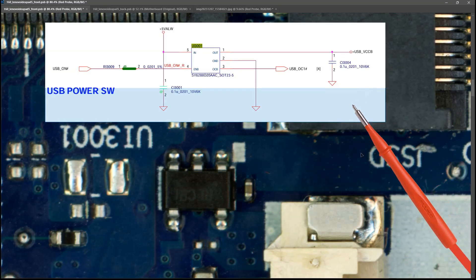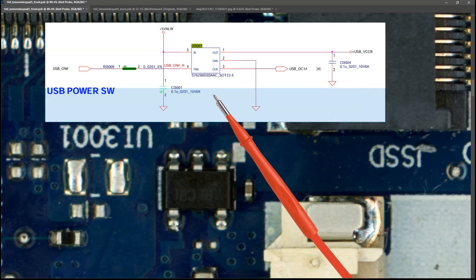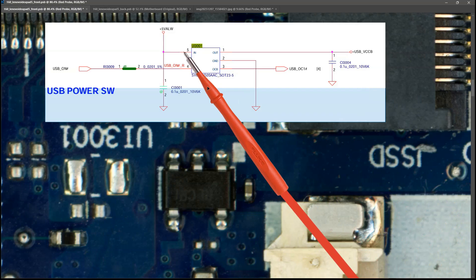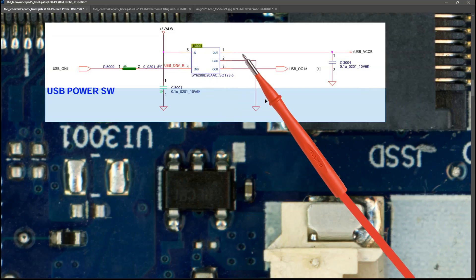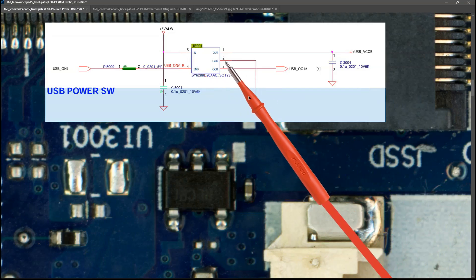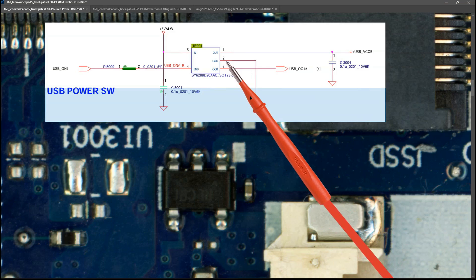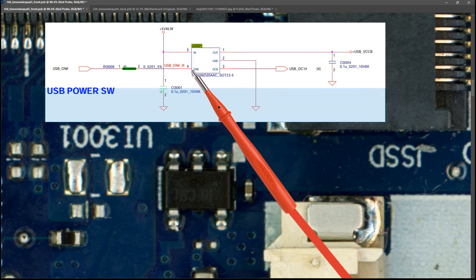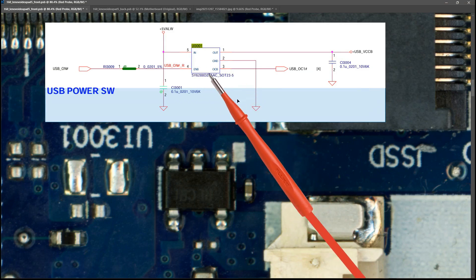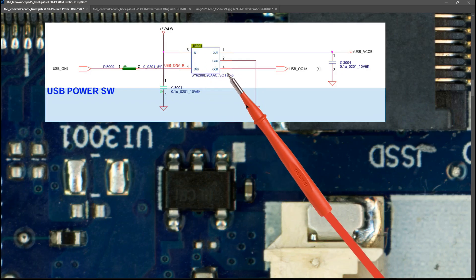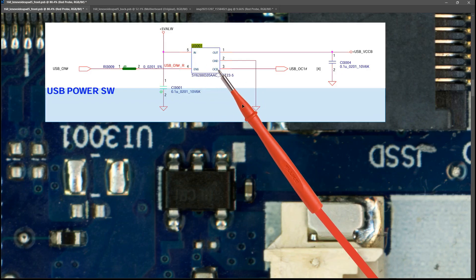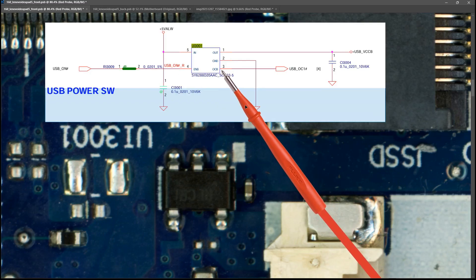Now as well as our input pin number five and our output pin number one, we have a ground pin on two. We have an enable pin on four to tell us whether to switch on or not. And we have OCB on pin number three which I have checked out and is actually over current protection.